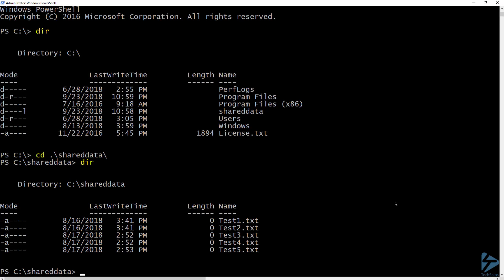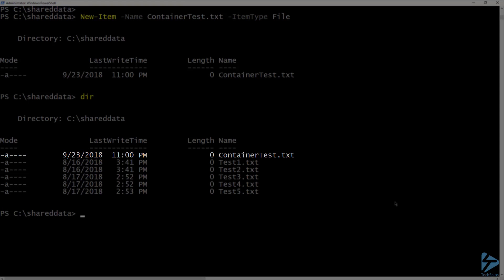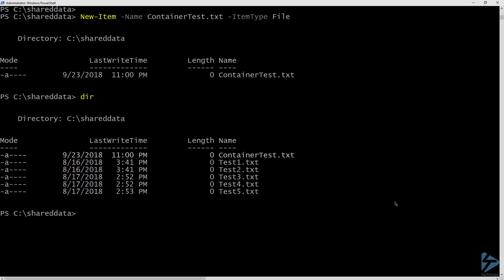I can also create files in this folder, which will be available to other containers or my container host. Let's go ahead and run New-Item to create a file called container test. We can see here that the new file has been created from within the container.